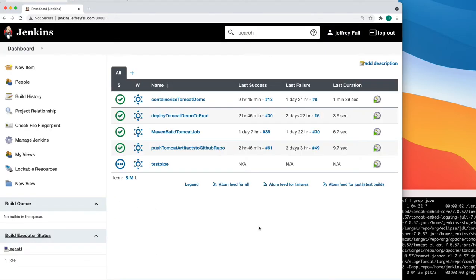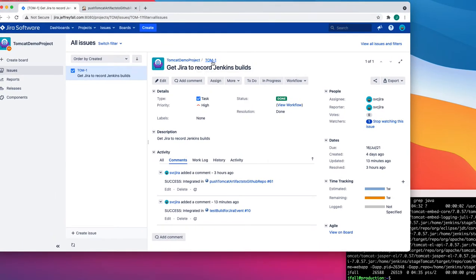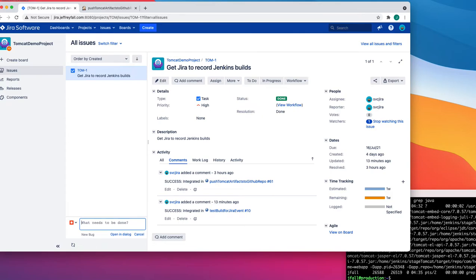Now on the Jenkins side you need an issue to report to, so you need some type of Jira issue whose ID you can use. I already have an issue here with ID TOM-1, but let's make another one. Create an issue and give it a meaningful name — something like a verb — let's say Build and Deploy, since that's what I've been doing here.